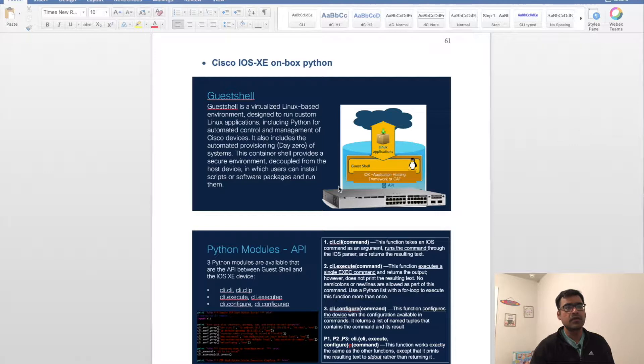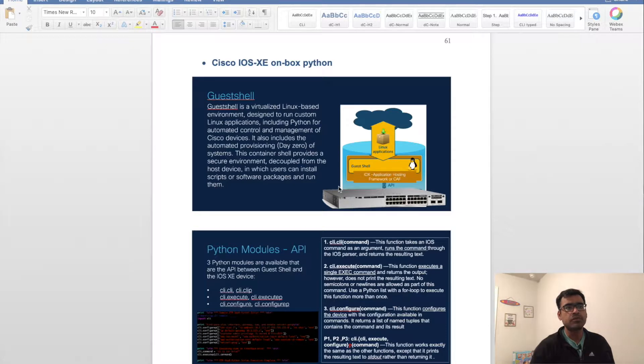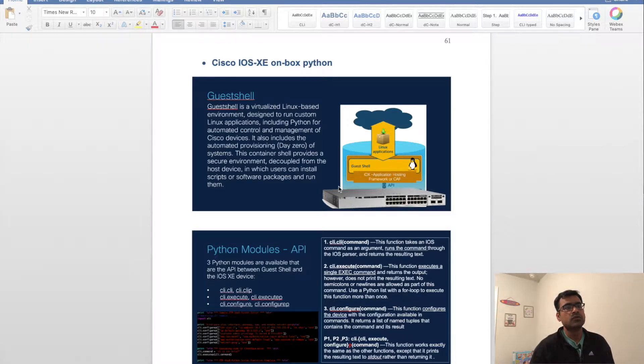Catalyst 9K, ISR 4K, and CSR devices. This capability is called app hosting or guest shell.